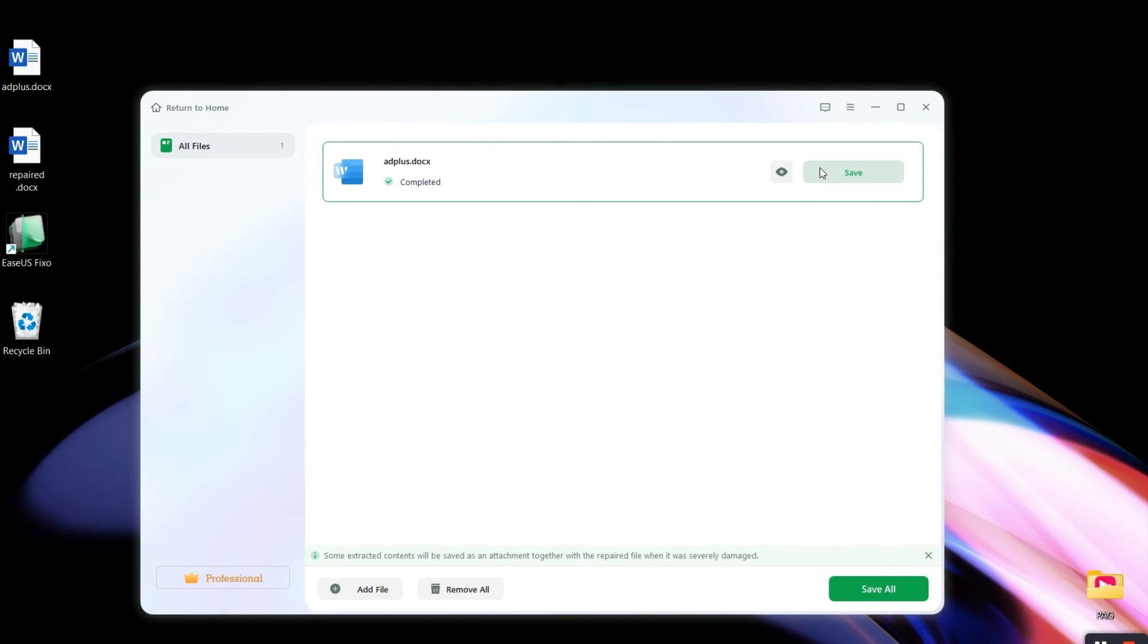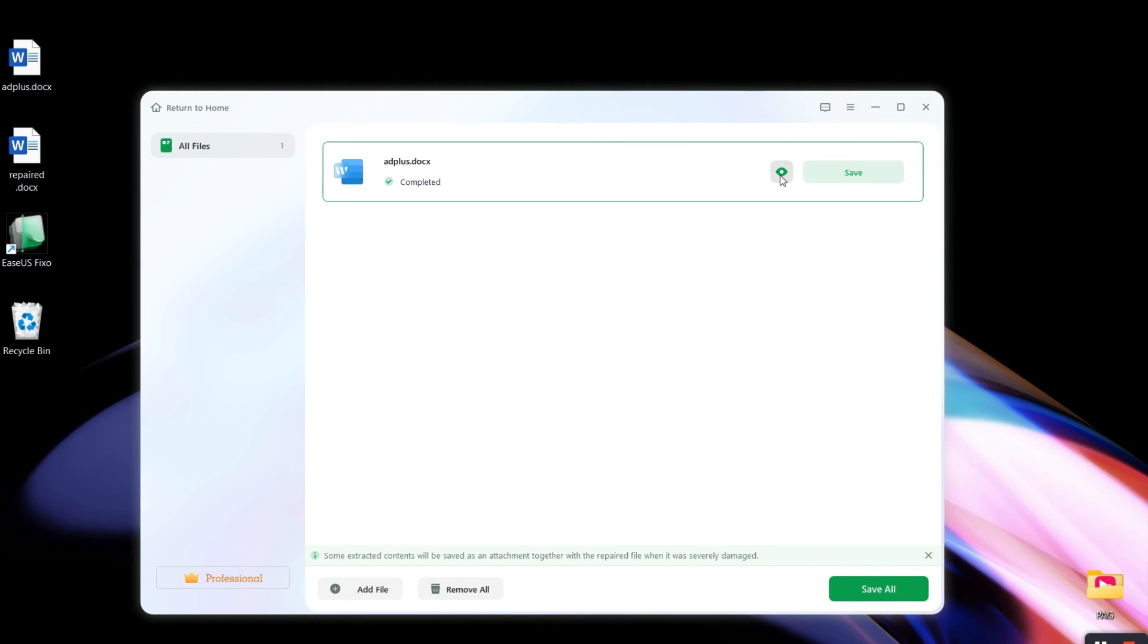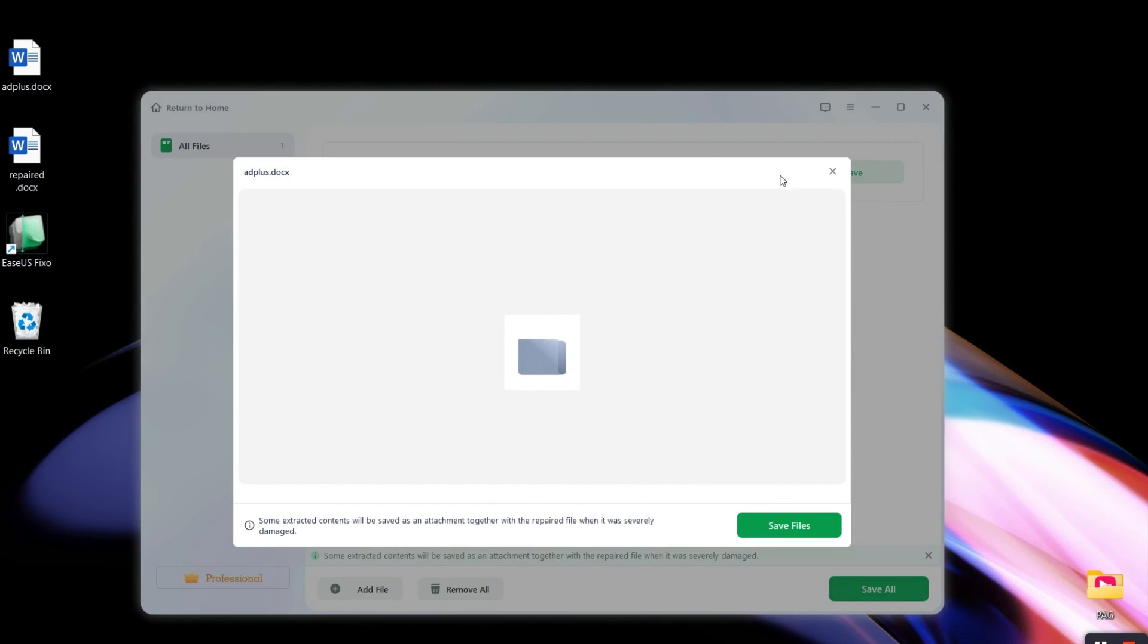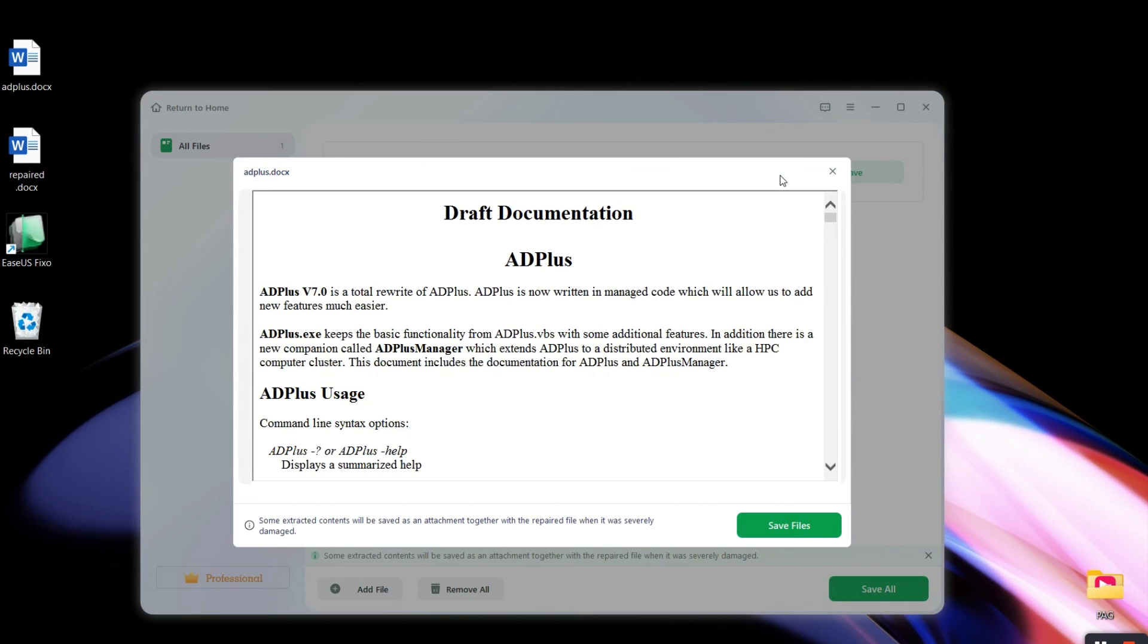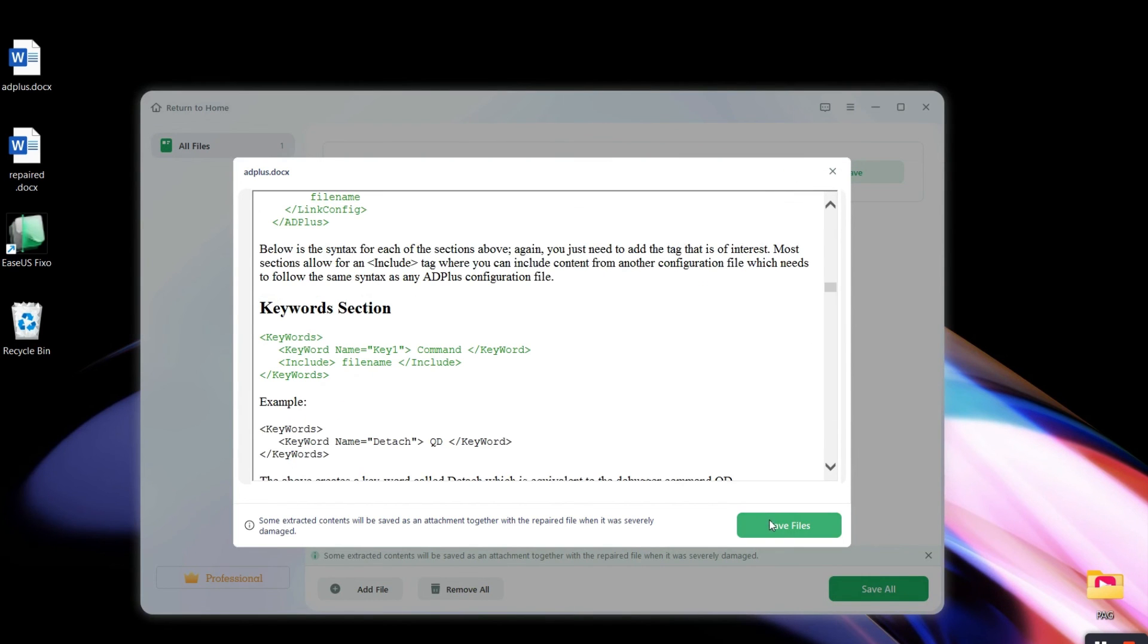You can also preview the documents by clicking the eye icon. After that, just click Save File to save the fixed document.